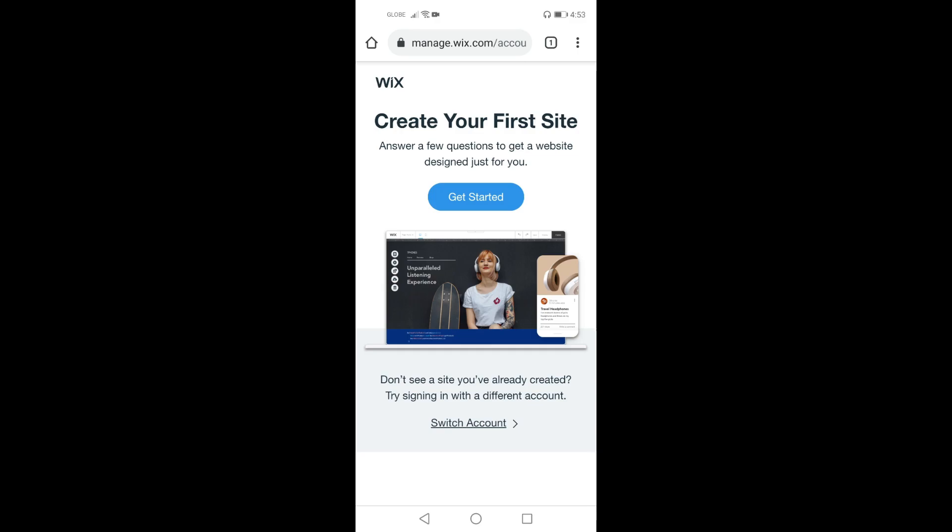Get now your phone and let us create a site powered by Wix. The first step is go to your search browser and type wix.com.